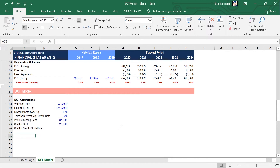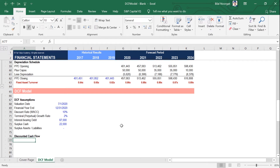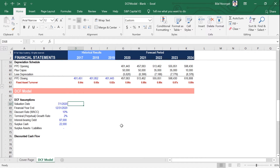Now that we have that, the first thing we need to do when constructing the DCF model is to lay out the timeline. So let's create this section now. We'll give it a label — discounted cash flow. And the first thing you need to know is what is your valuation date, because remember, the DCF is only concerned with future cash flows — cash flows after the valuation date.